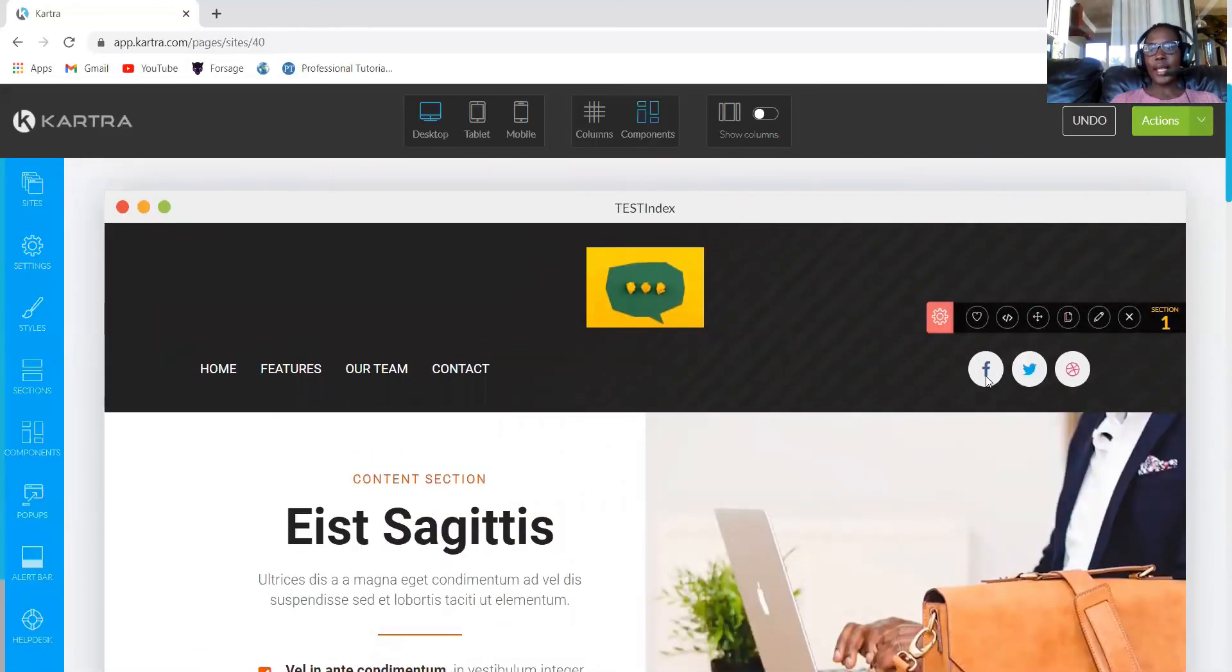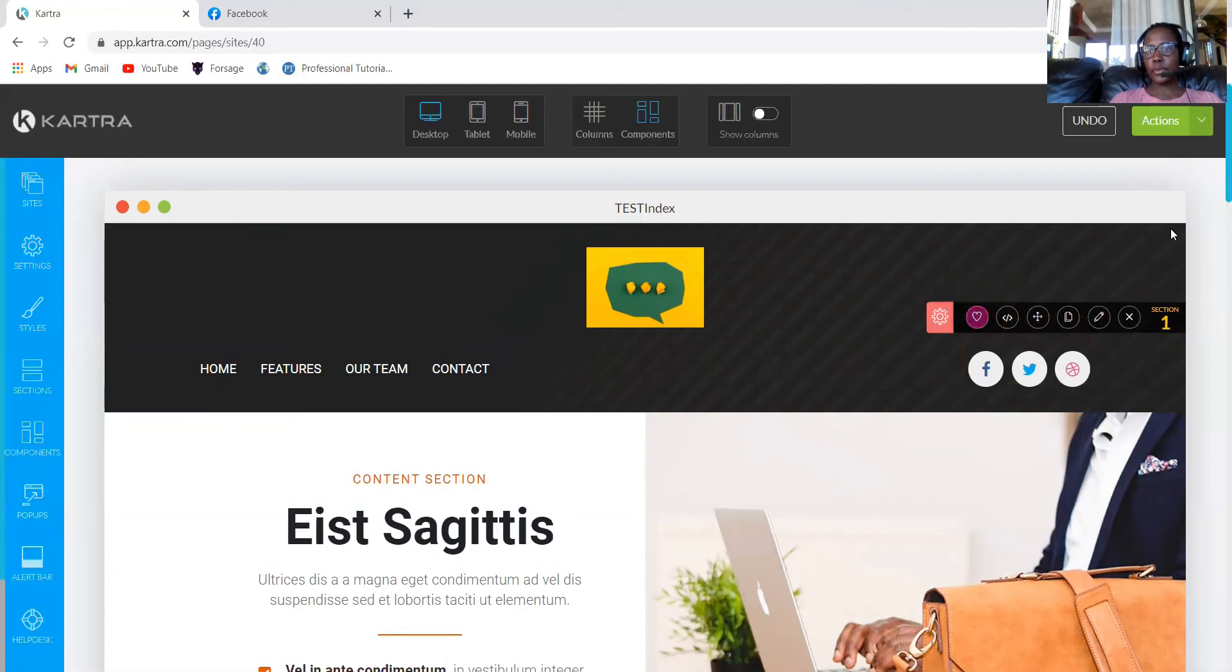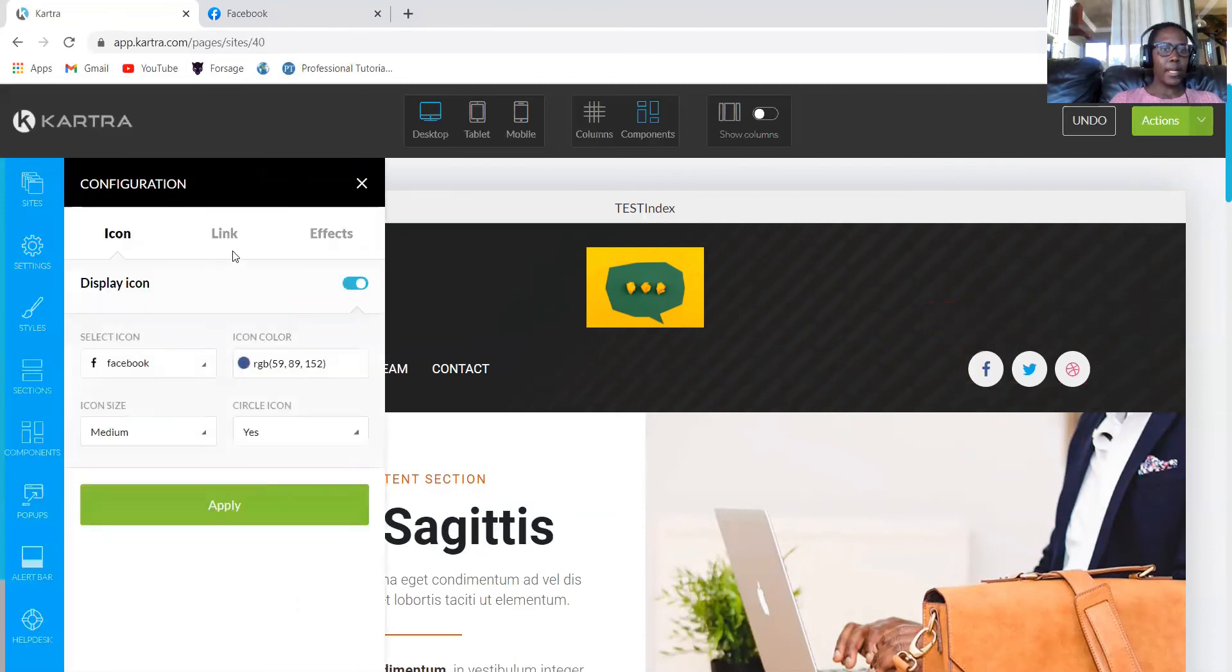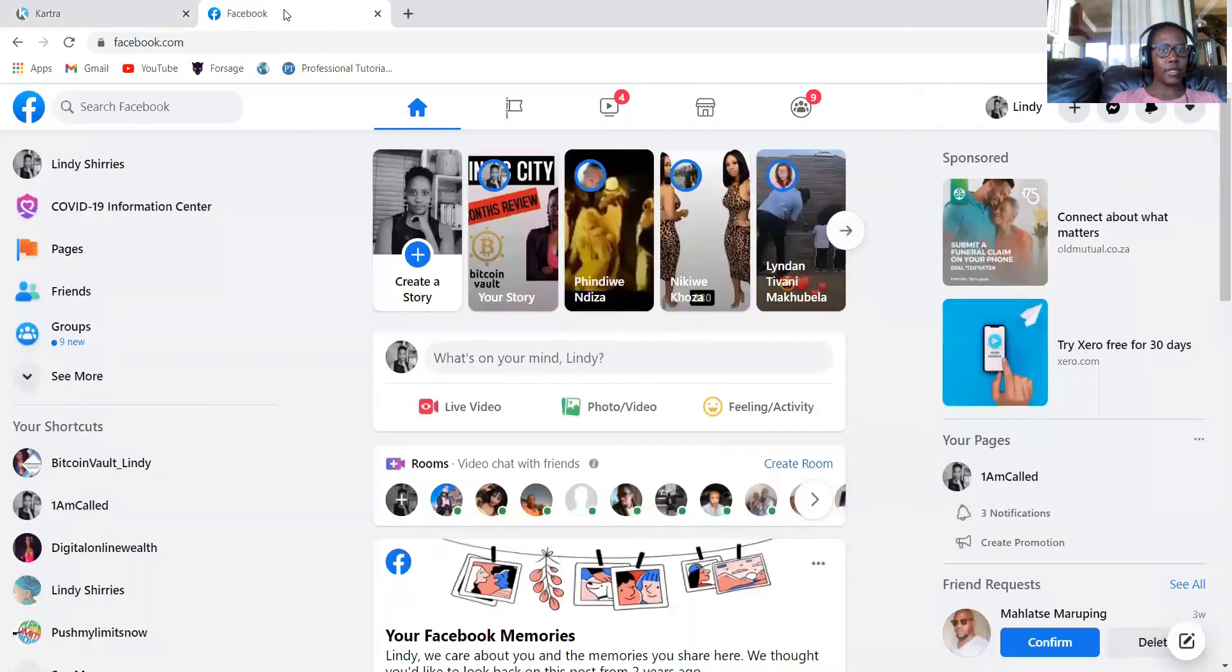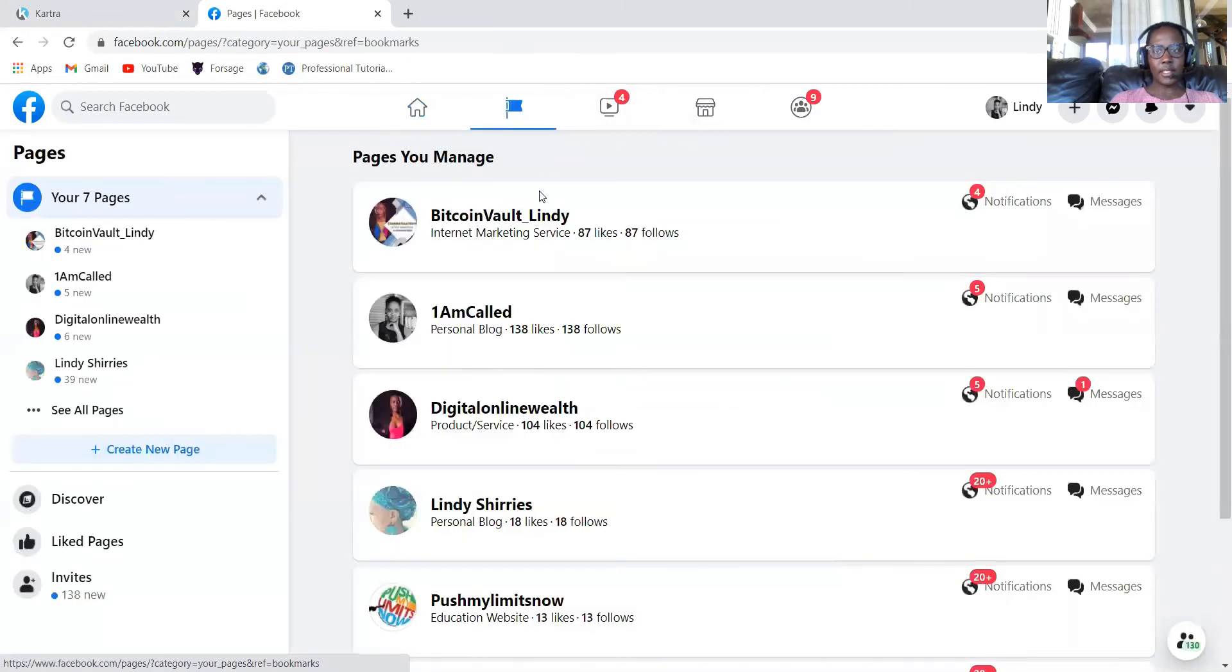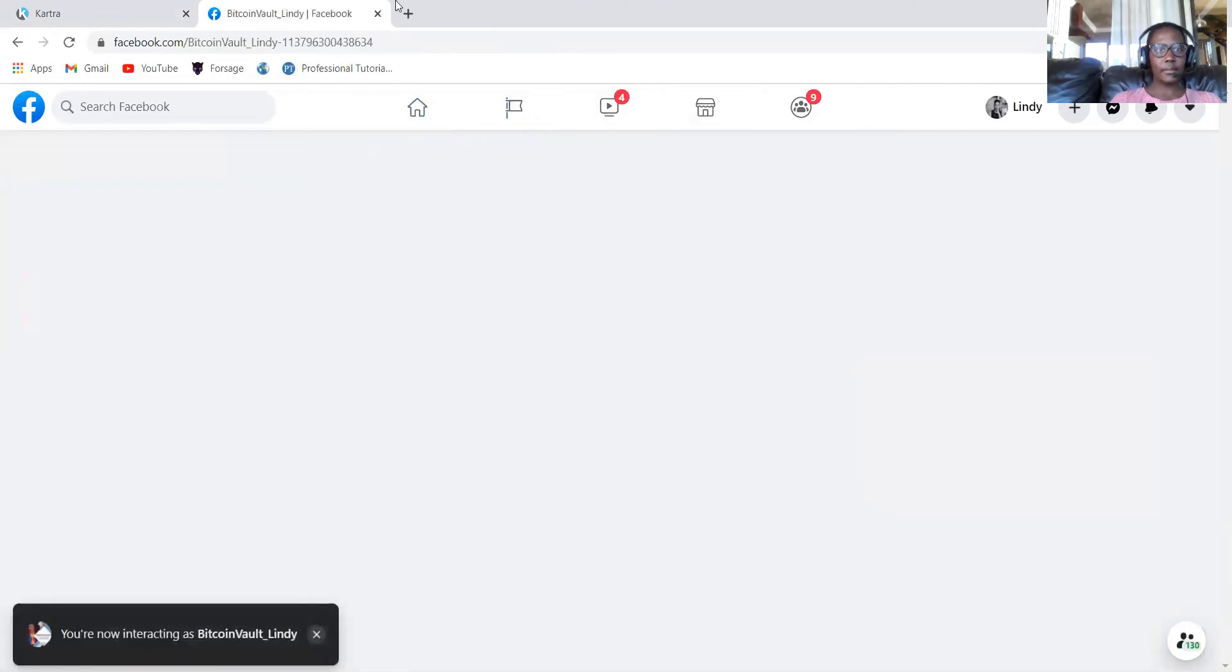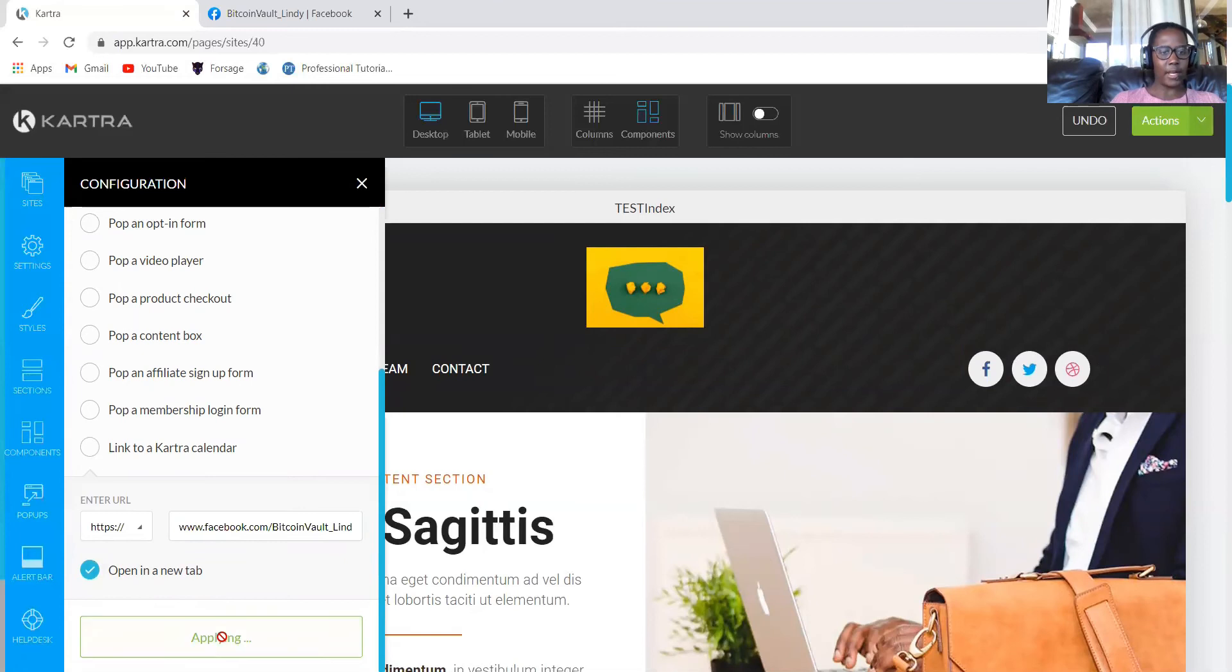Okay, so the next thing, let's update our social media pages. All you do, you just come to Facebook. It will open and then click the link and then click link to external page because Facebook is another page. Then I'll just select one page like this one. Then I'll click apply. I'll want this to open on another page.